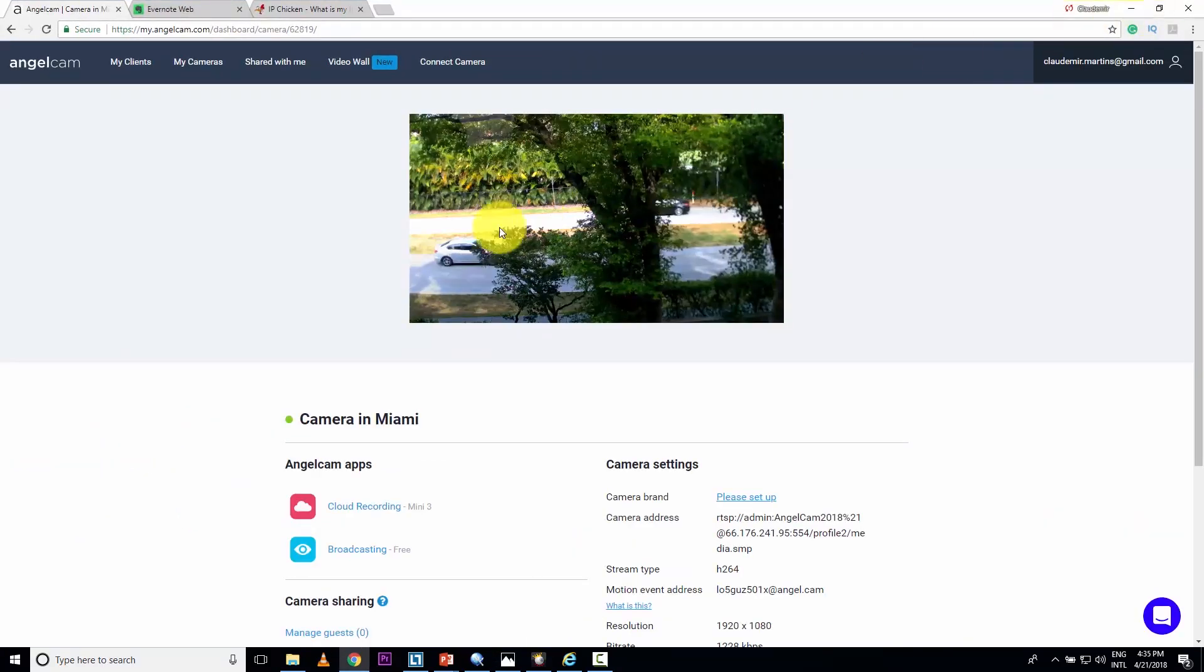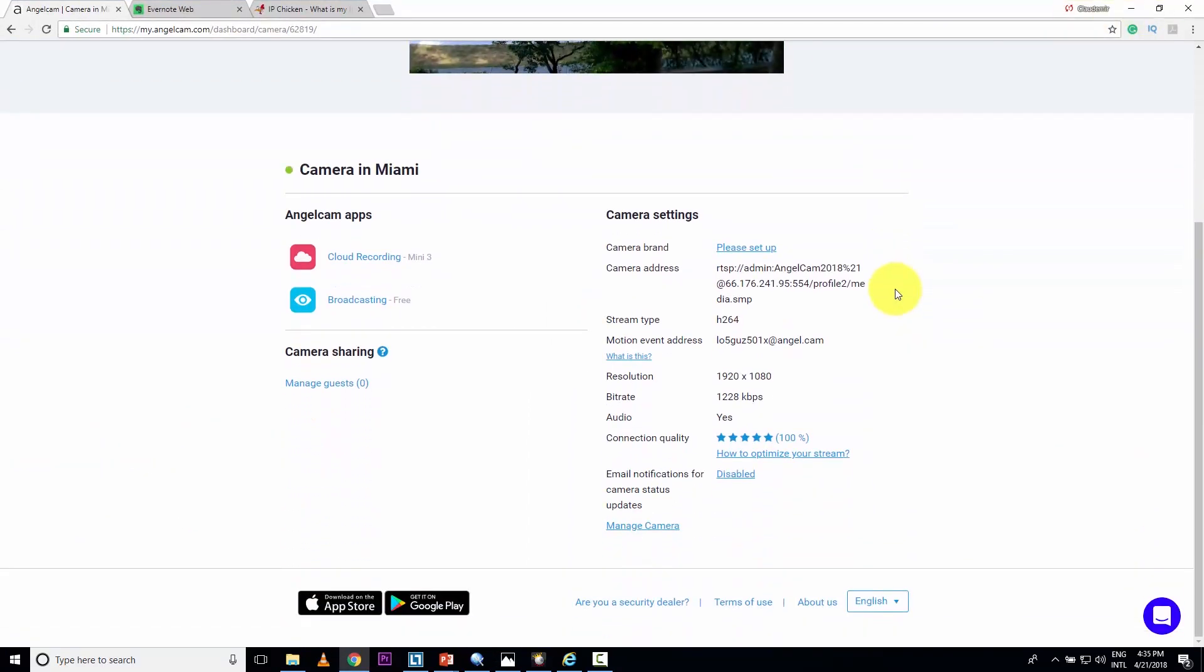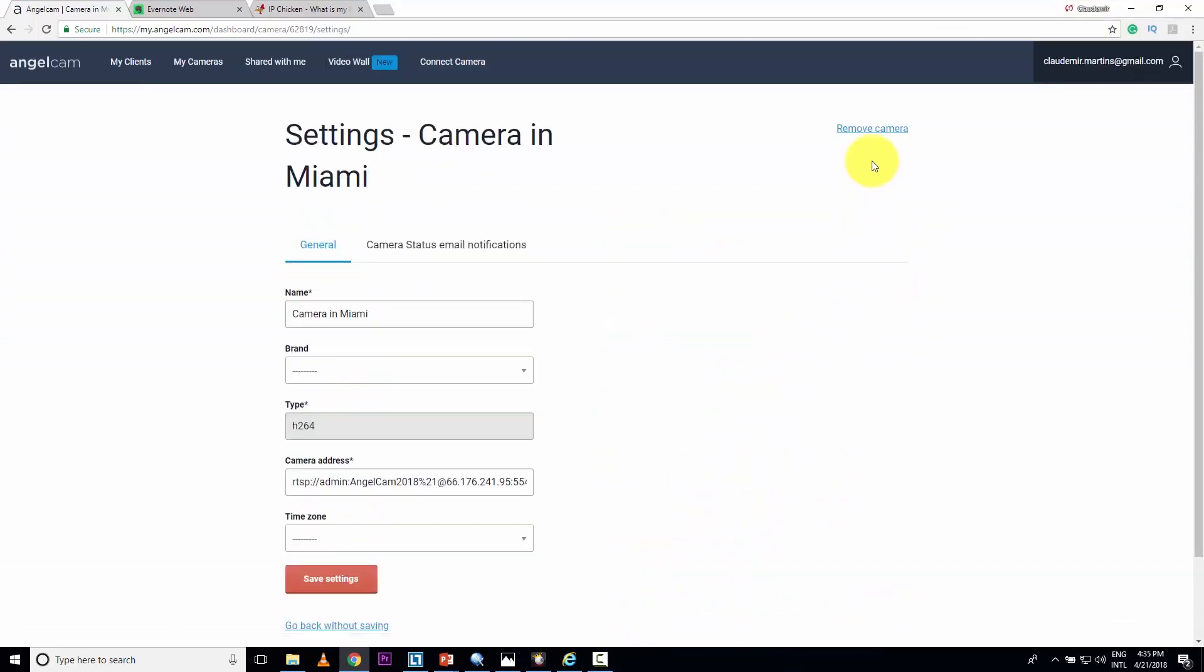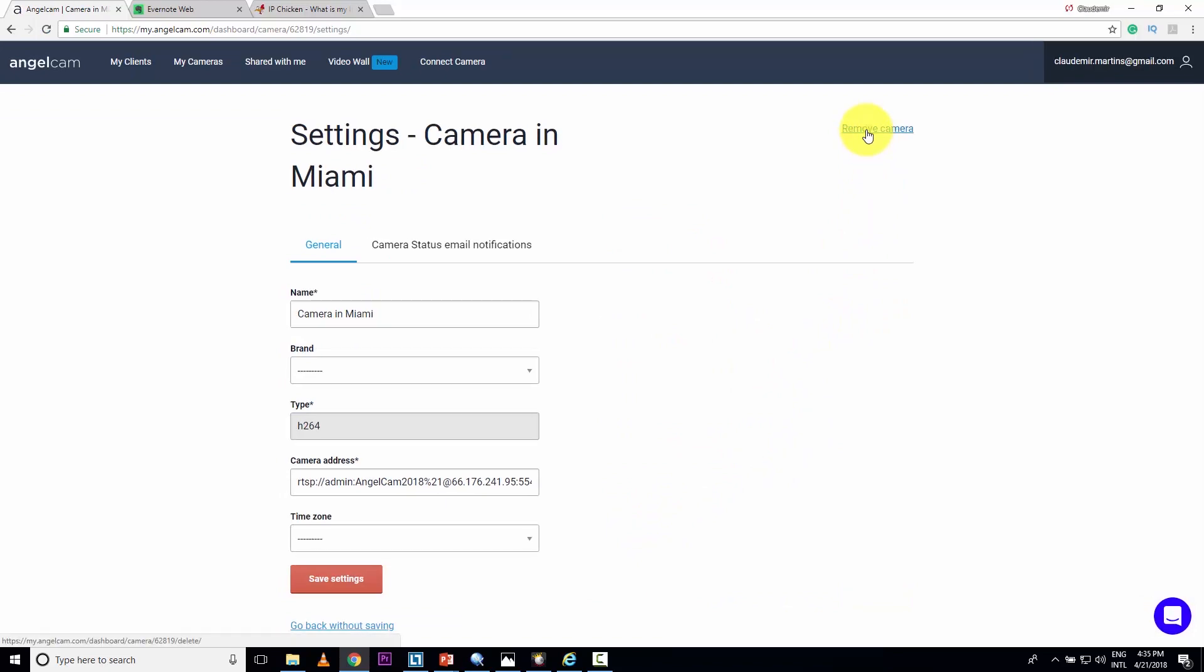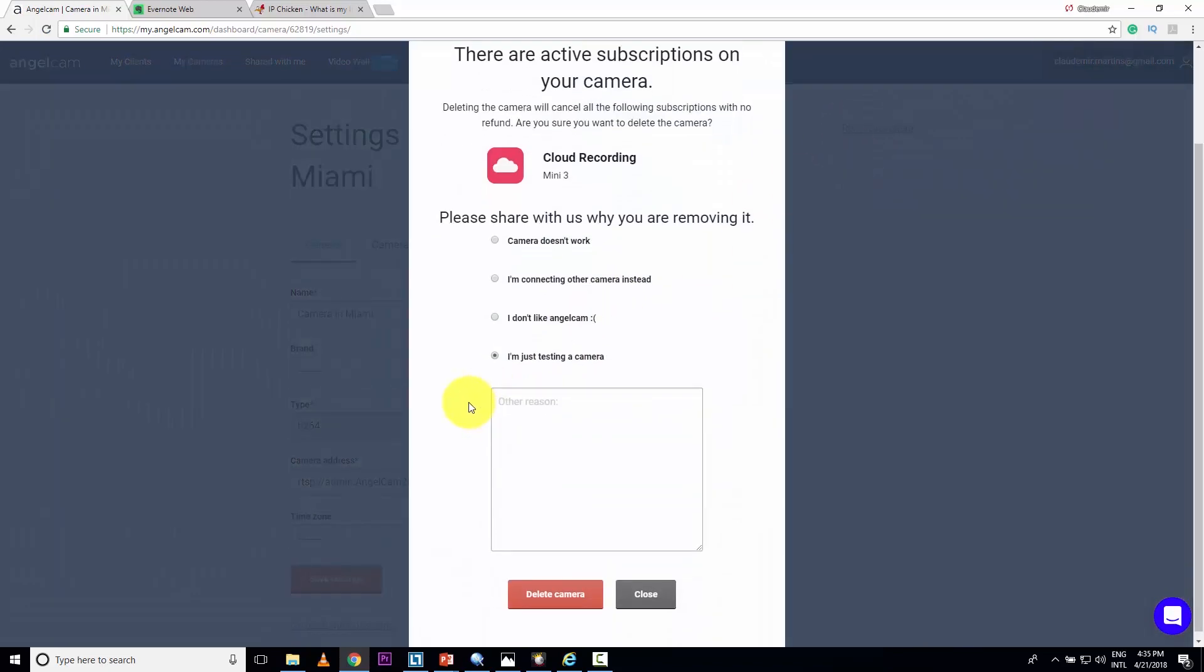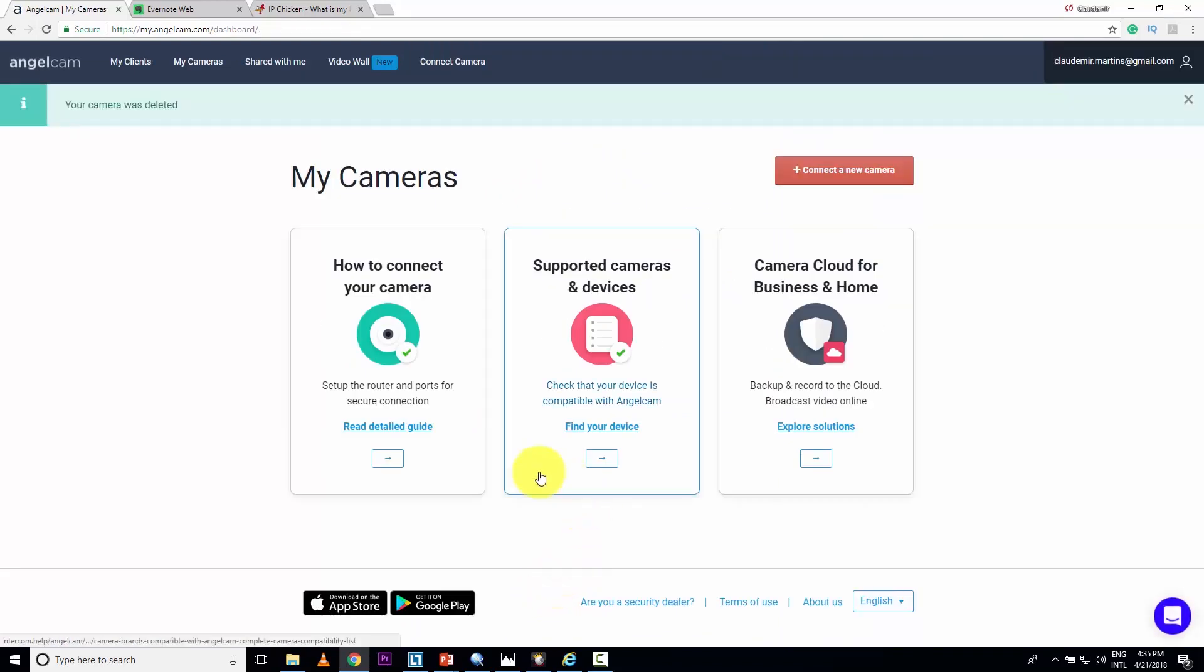Okay. So let me just open this and delete this. And I can configure everything from scratch. So I'm coming here to manage camera, remove the camera, saying that I'm just doing a test, just delete the camera. And here I go.